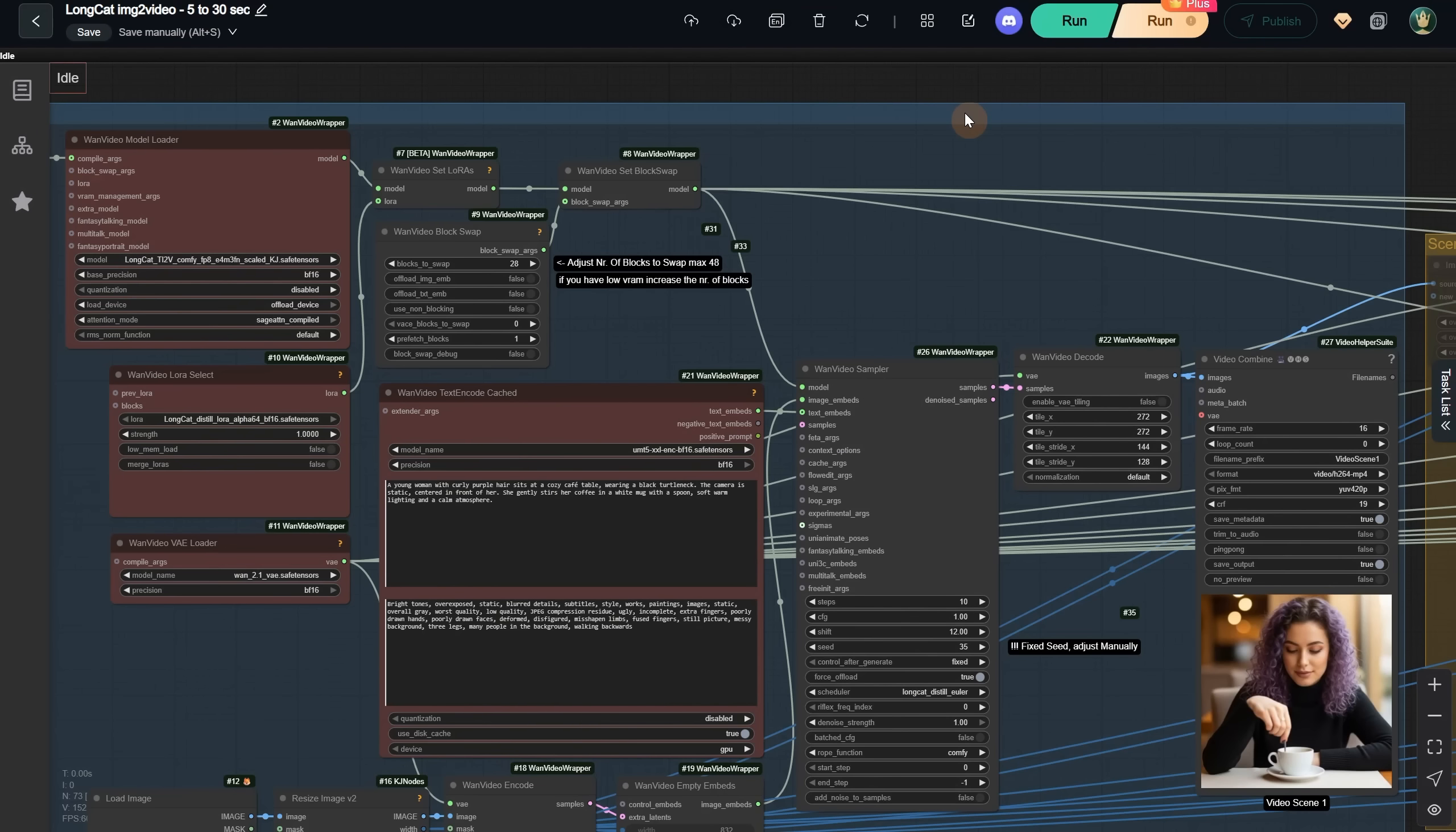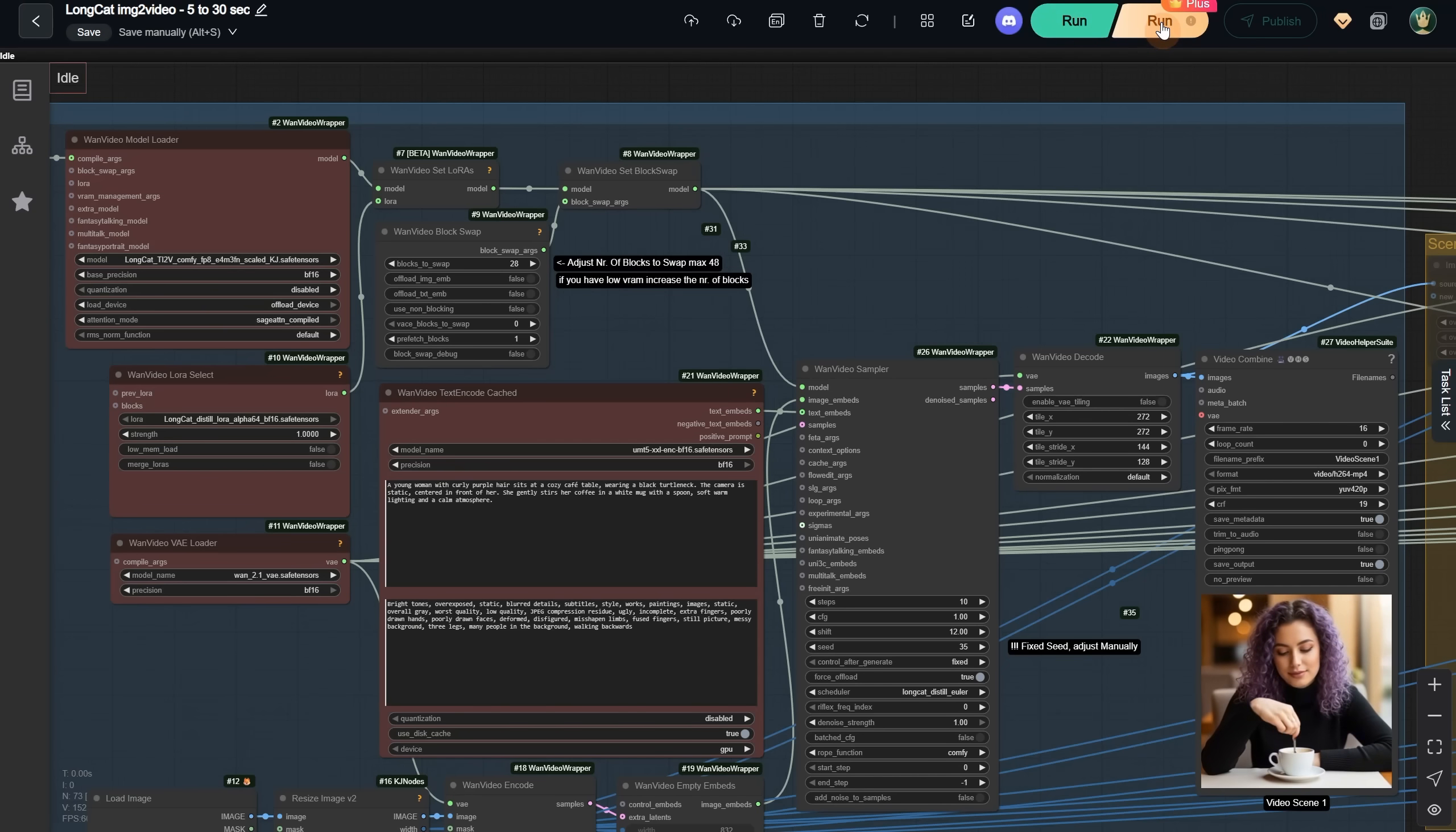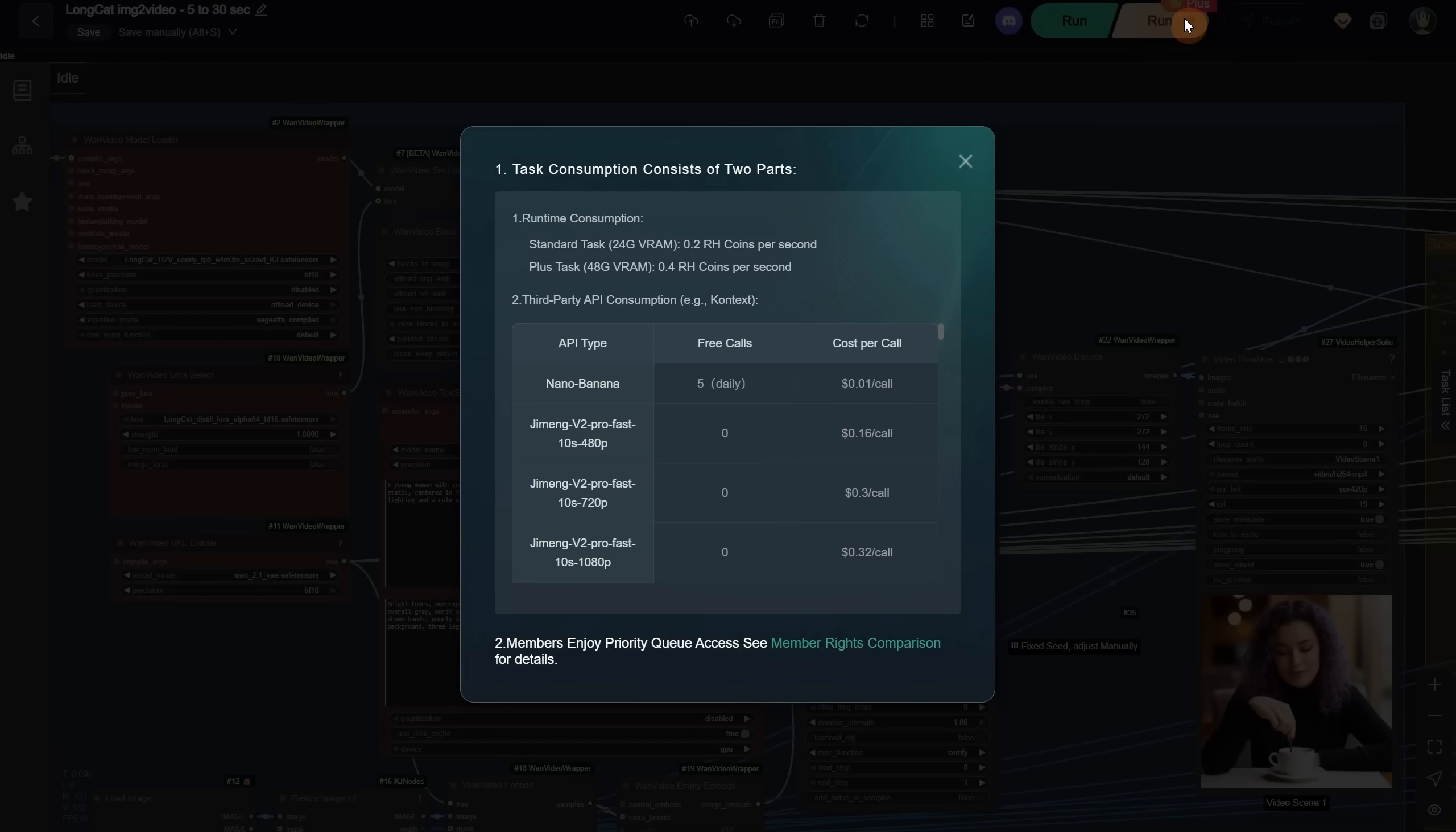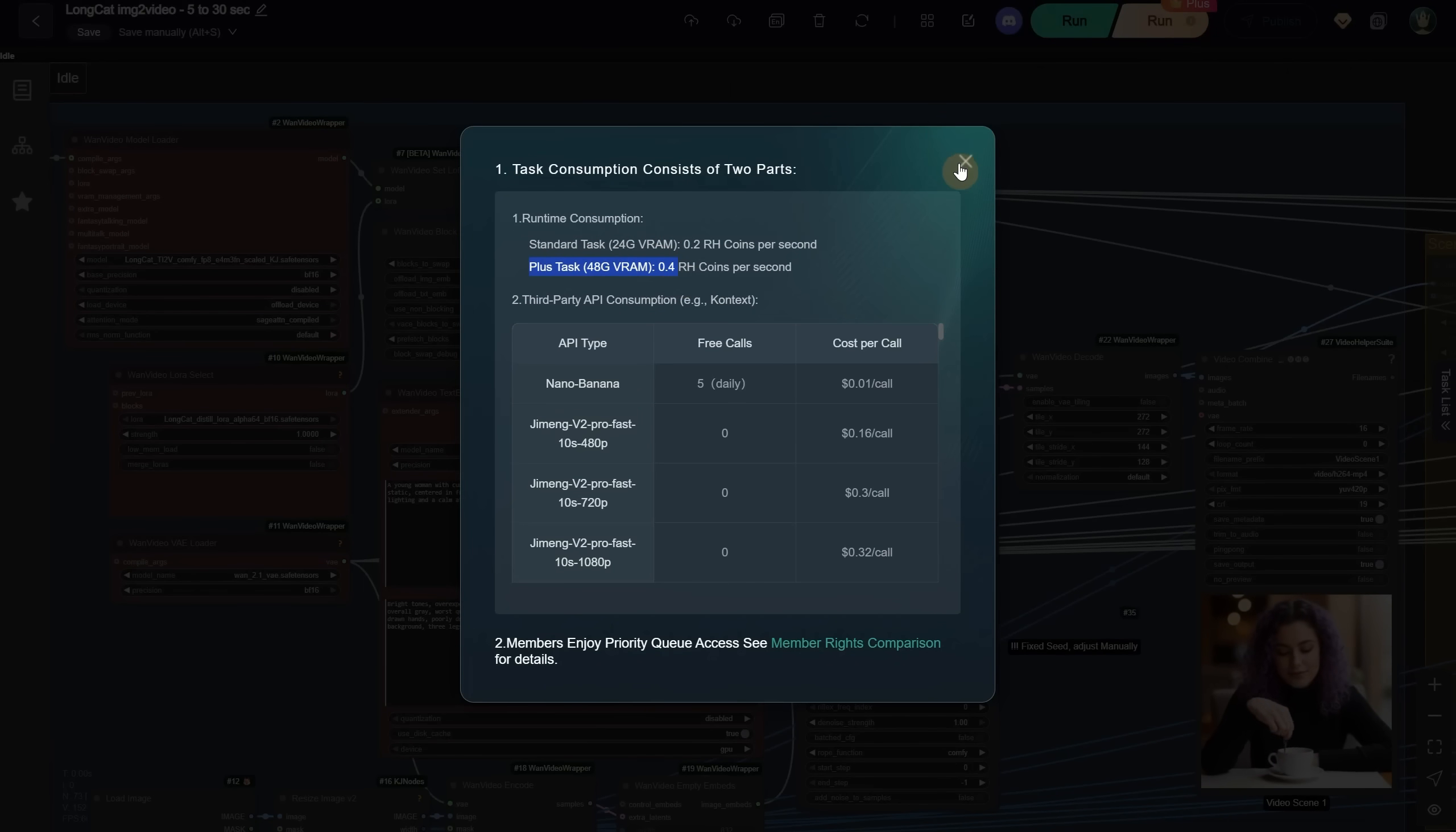Before pressing Run, you'll see two options. One for the normal run that uses 24GB of VRAM, and one Plus option for those with a Plus subscription. The Plus option costs more coins but runs on a 48GB card. You can click the small eye icon to see more info.